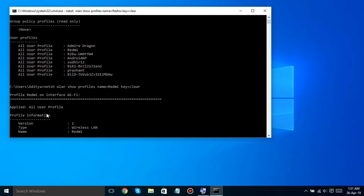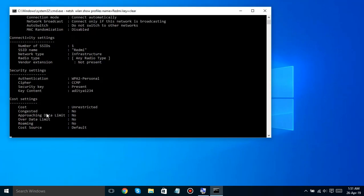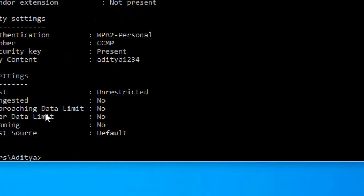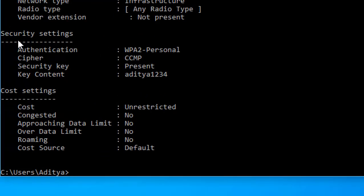Look for the key content line in security settings to find the Wi-Fi password for that Wi-Fi network.